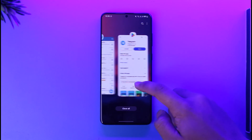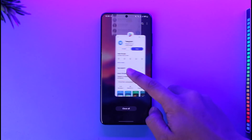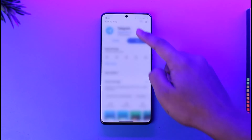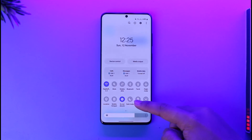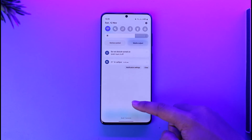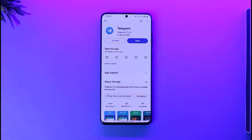Last but not least, also try switching your network. If you're using Wi-Fi, try switching to cellular. If you're using cellular, try switching to Wi-Fi to see if that helps you solve the problem.